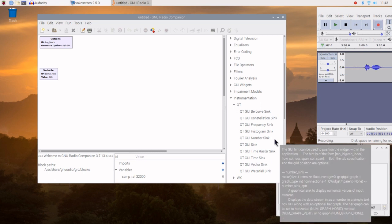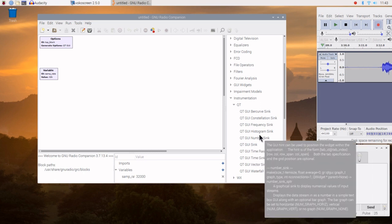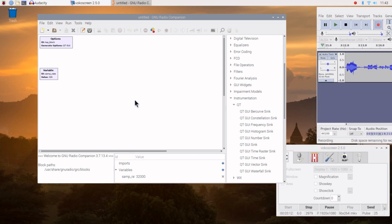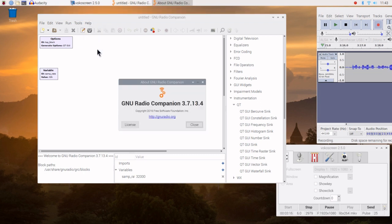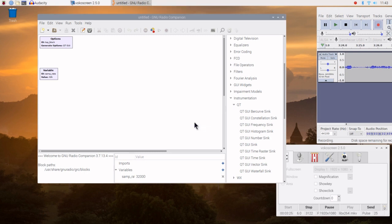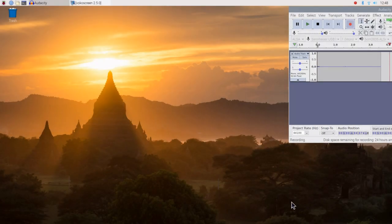Here's a frequency instrument, number sync, waterfall. Okay, let's go ahead and wrap this install up. We can go up here and hit About to see what we've got — GNU Radio version 3.7.13.4. We'll go ahead and close that.